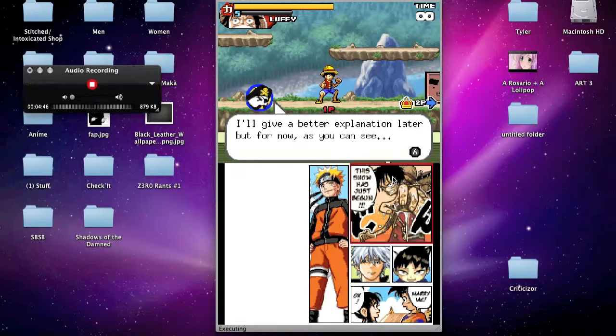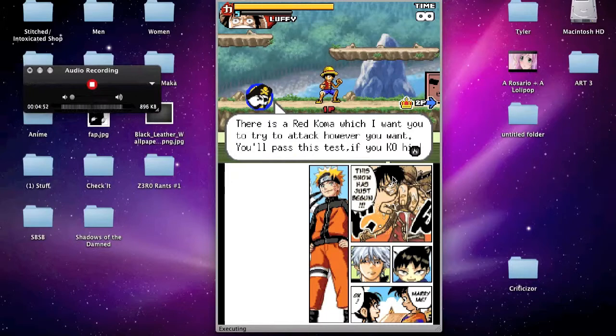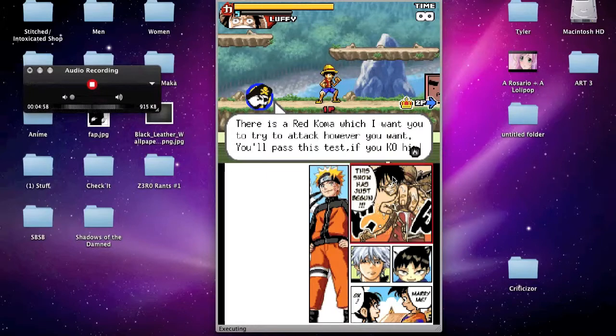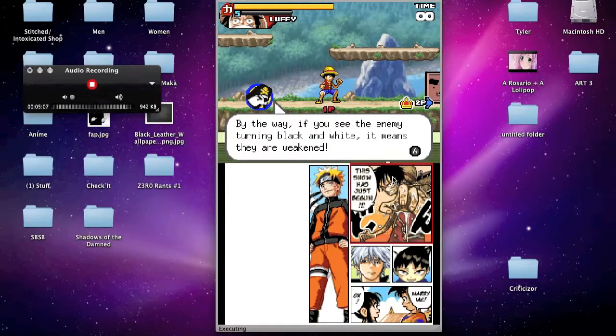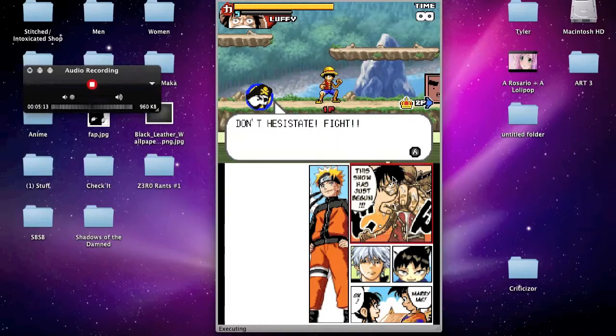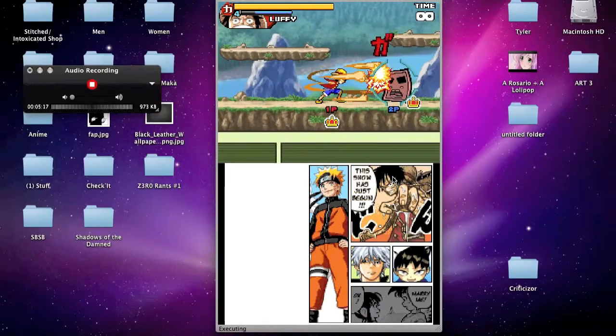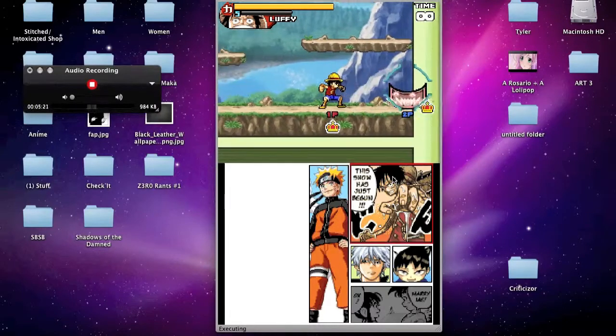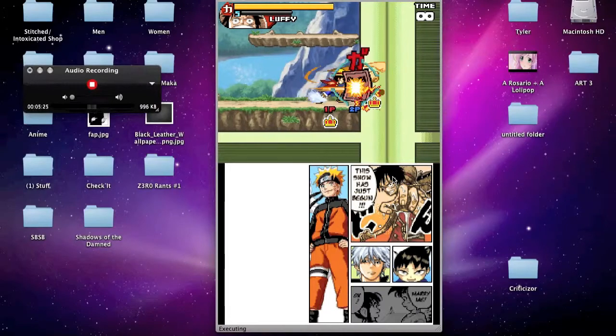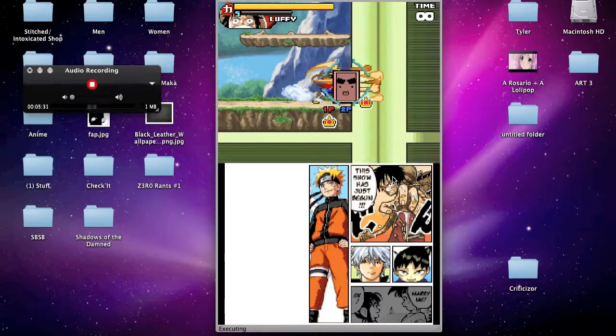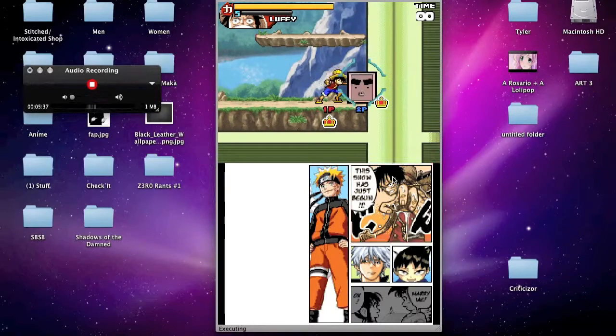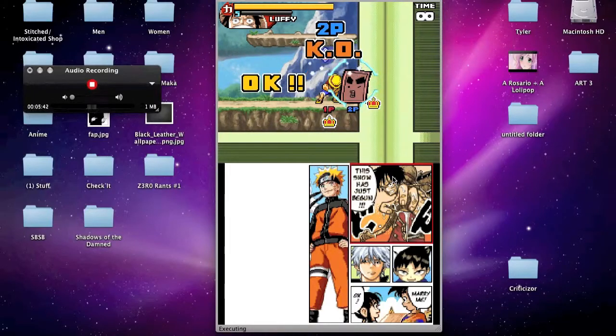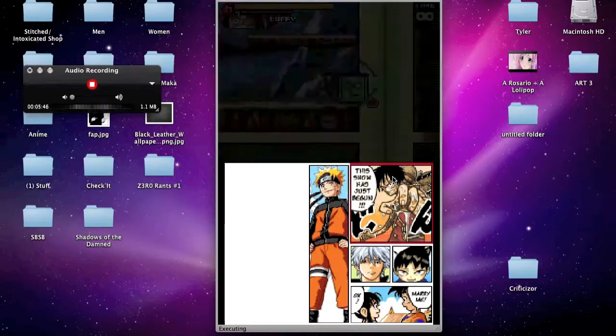Now, not enough for you, Scallywag. You can combine these buttons with the D-pad to do various techniques. And don't even think about, oh, button mashing. Have a little more pride in your work. Aw, crud. But I love button mashing on Soul Calibur. I'll give you a better explanation later. But for now, as you can see, there is a red coma which I want you to try to attack however you want. Wait, however you want. You'll pass this test if you KO him. By the way, if you see the enemy turning black and white, it means they are weakened. Don't hesitate. FIRED! Yeah. Take that. Okay, that was a special. Not what I wanted to do. I need to get my keyboard set up better. Because this is really freaking difficult. KO! Yay! I KO'd you! Why did he turn into a green nerd?